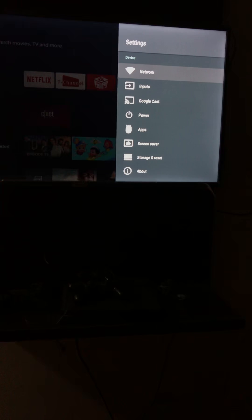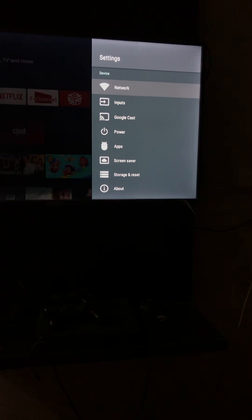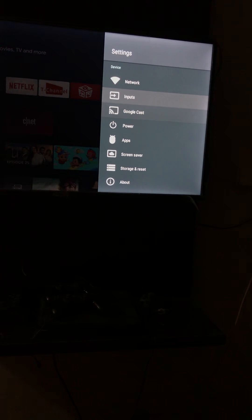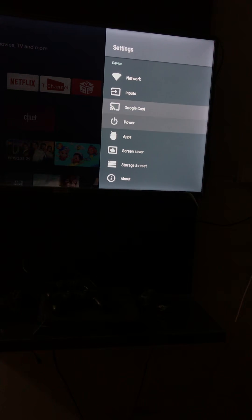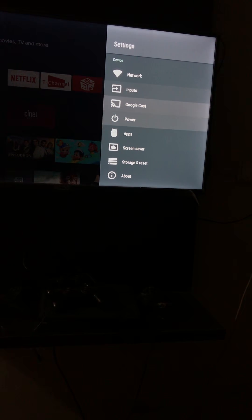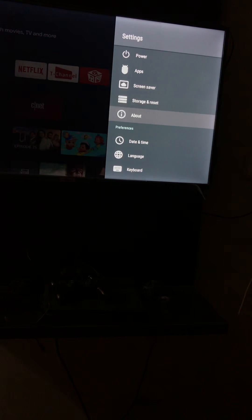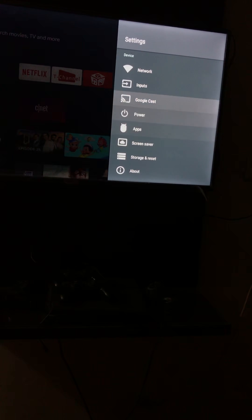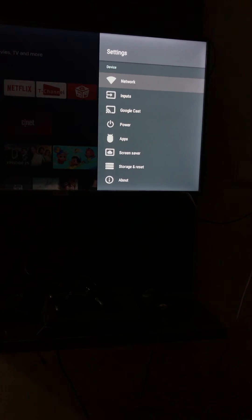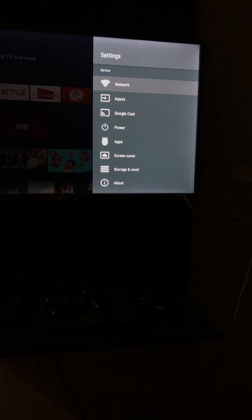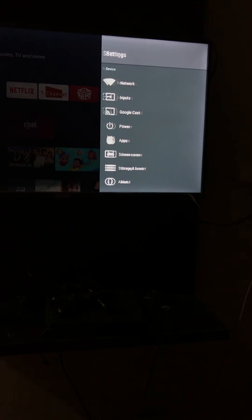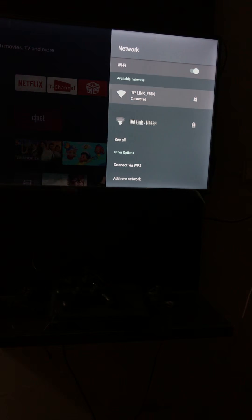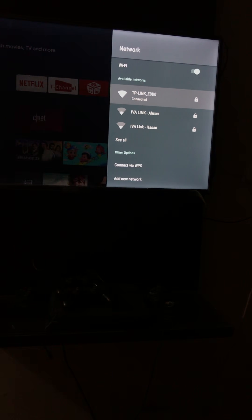So by going to the settings, here you can see other options like network, input, Google Cast. So these all are different options. We are going to connect our smart TV with the Wi-Fi. Just go to the network.